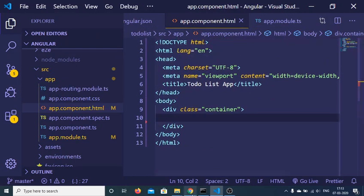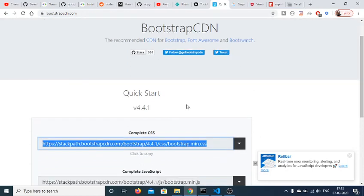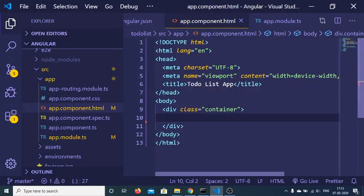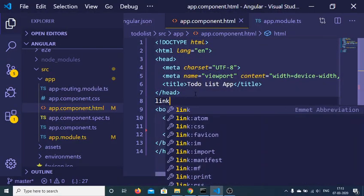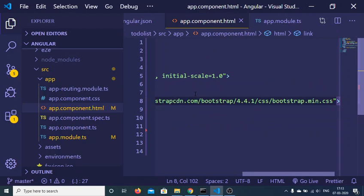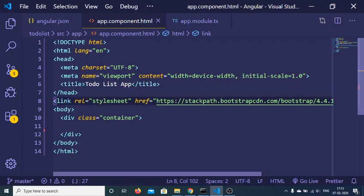The very first way by which you can include Bootstrap is by CDN — Content Delivery Network. You can include this link here. This is a min.css link, and inside the head you can declare a link tag and inside the href you can copy-paste this address inside app.component.html.